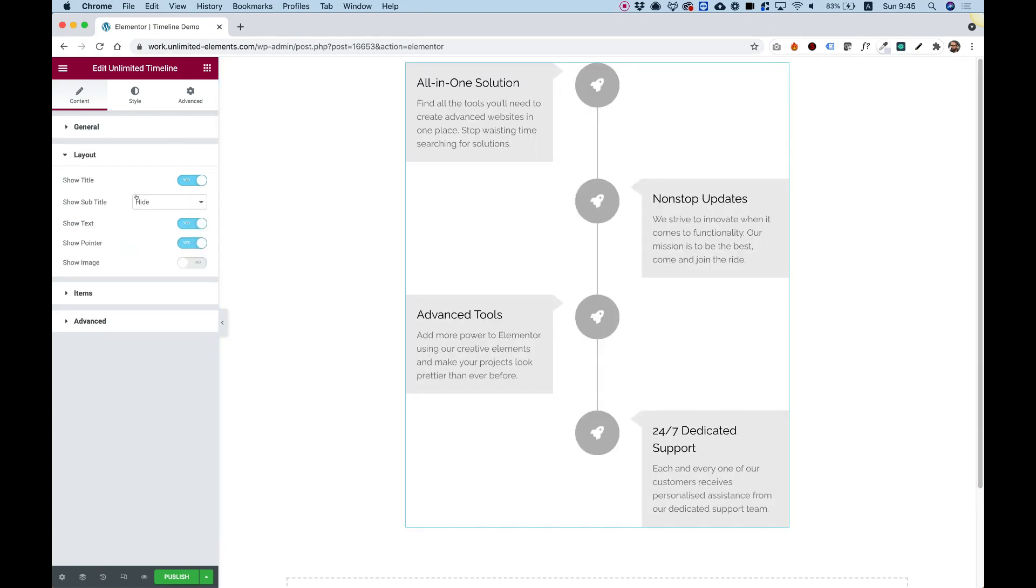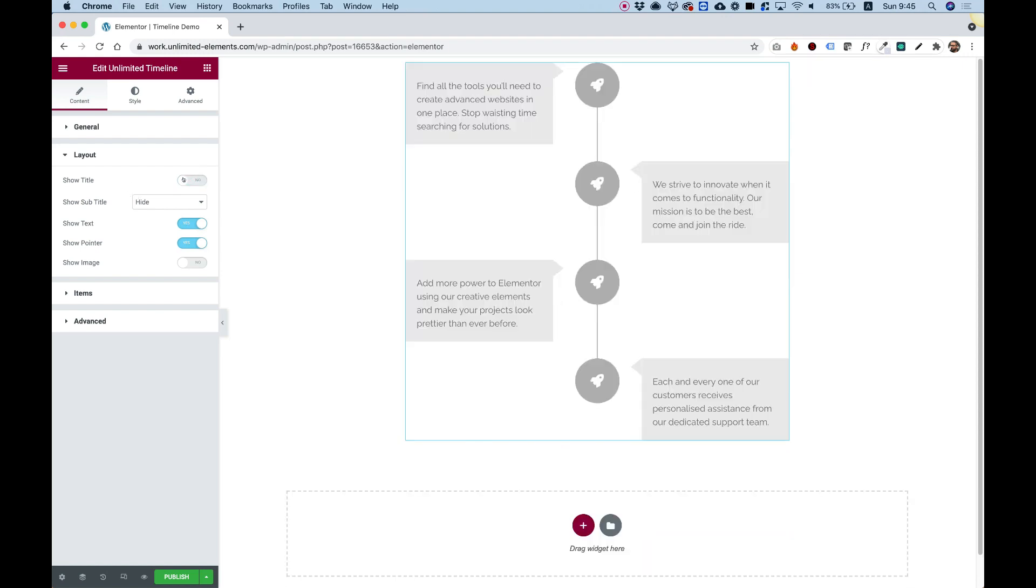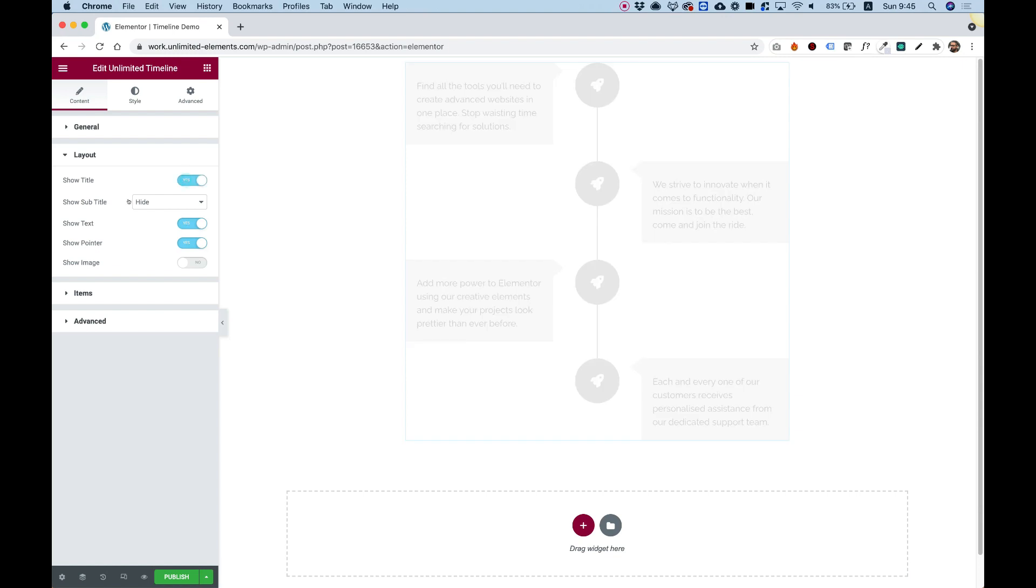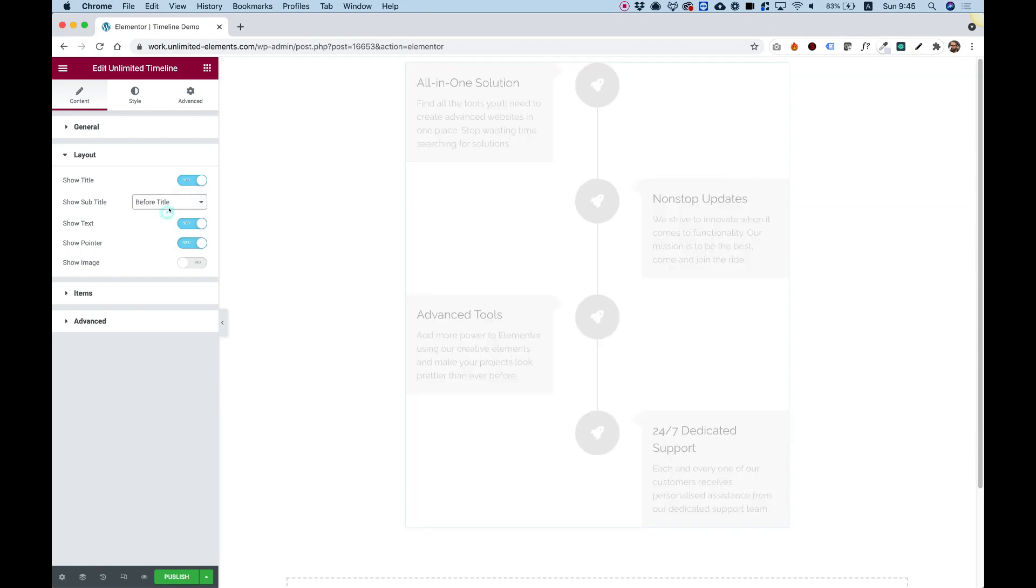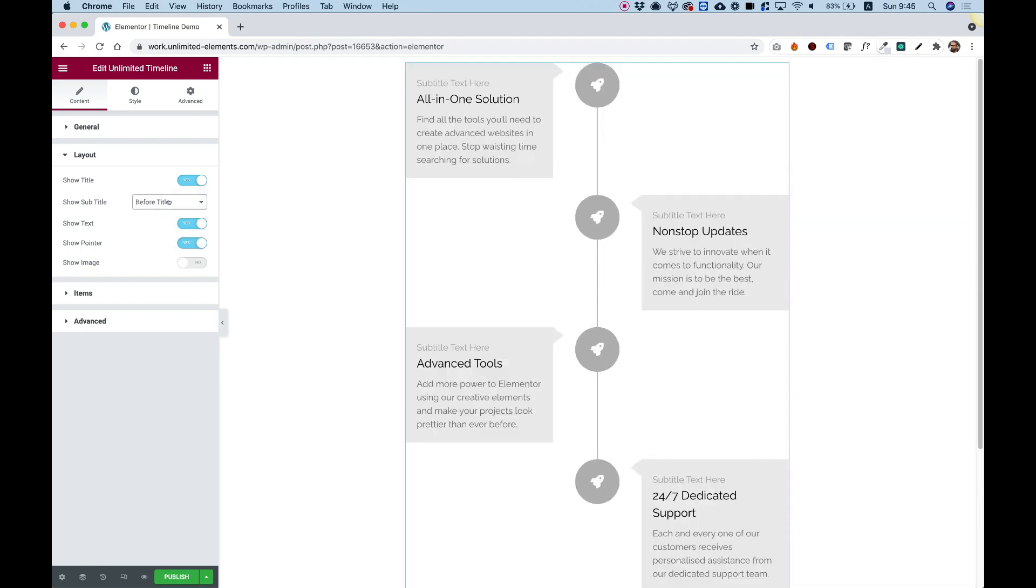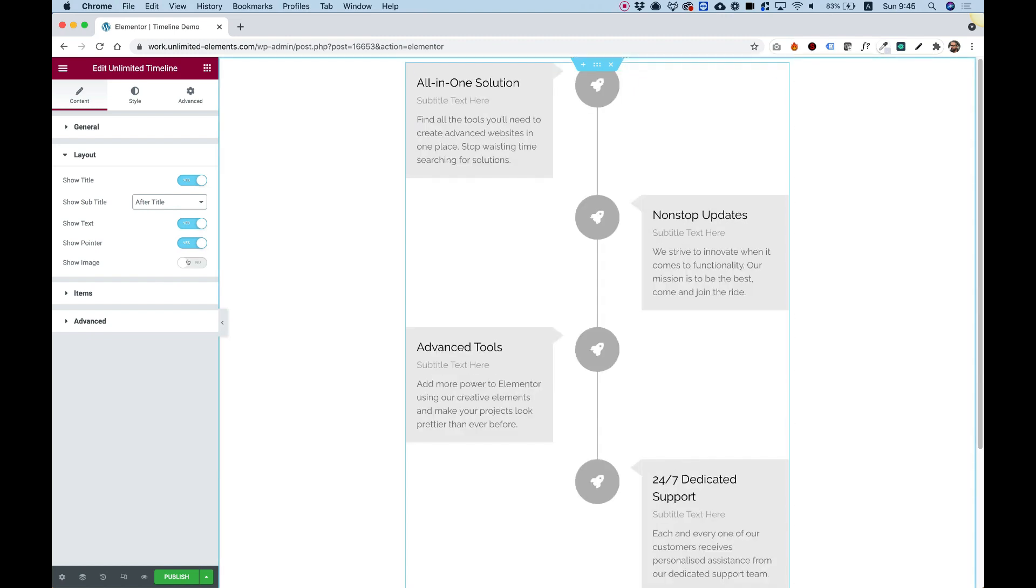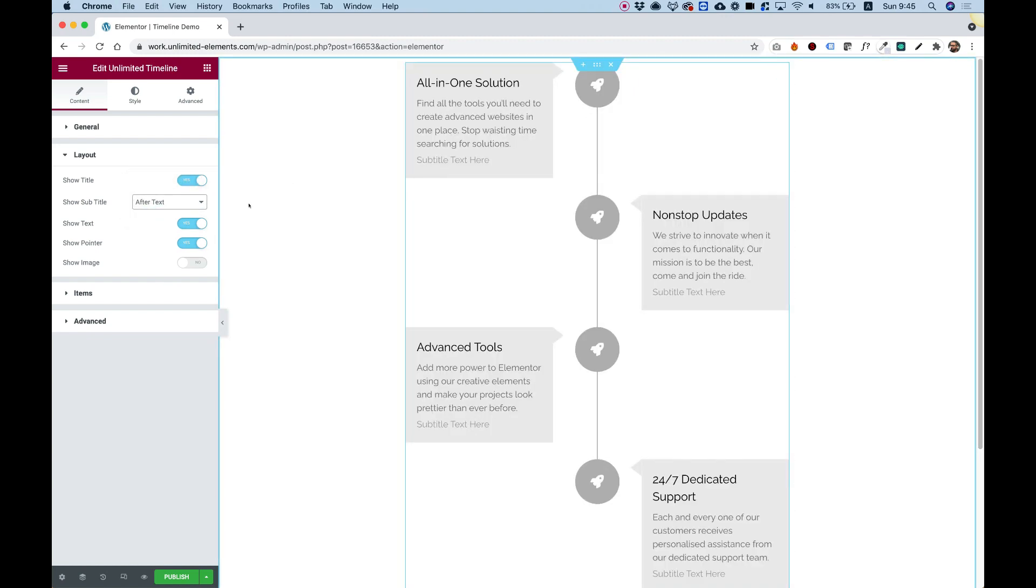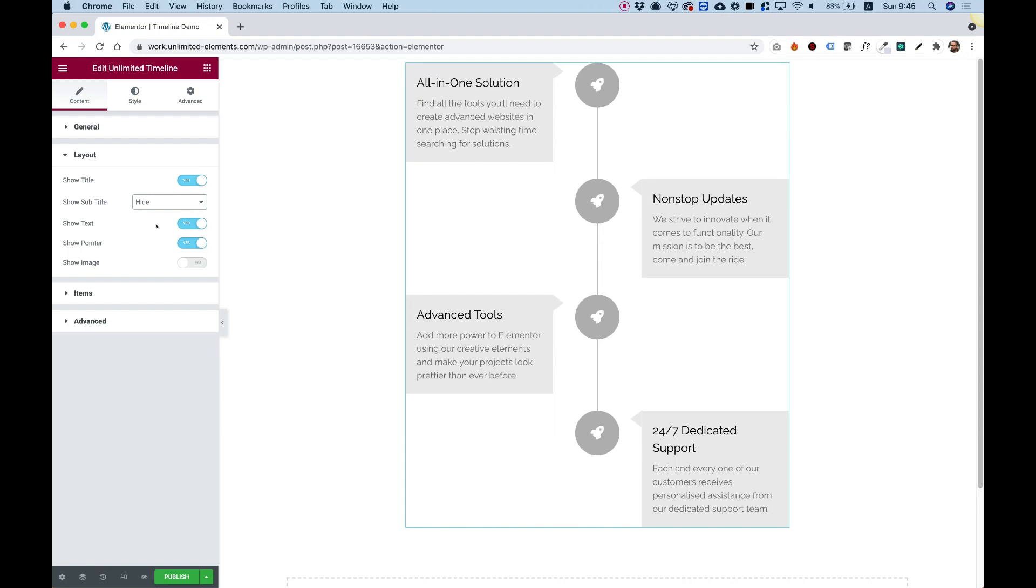Now over here we have some very interesting settings. First one is just for turning on or off the title. The next one is actually for putting the subtitle wherever you would decide to place it. So we can decide to place it before the title, after the title, or after the text. So that's pretty flexible. And I'm just going to turn that back off.